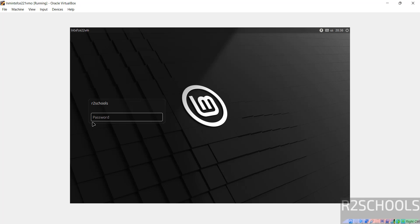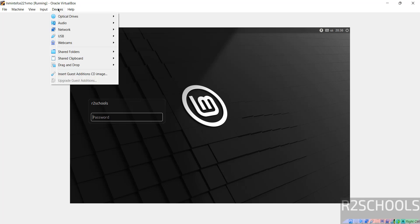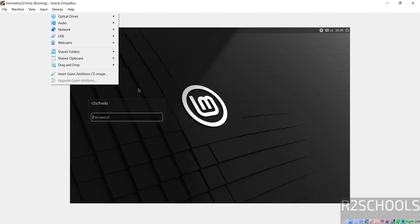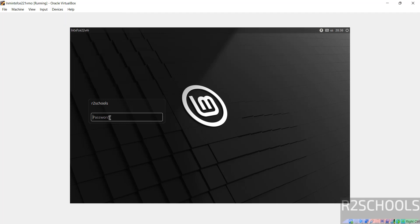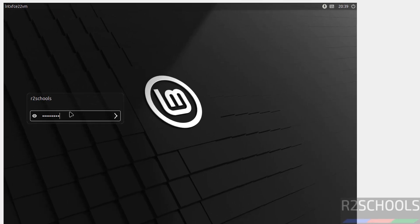See, now we got the login screen. See, if you want to insert Guest Additions CD, you have to click on here, then you can install to get the full screen. Now provide the password and hit enter. Notice here on the desktop, before we were having Install Linux Mint icon, now it is gone.